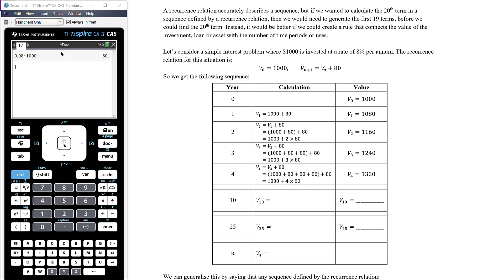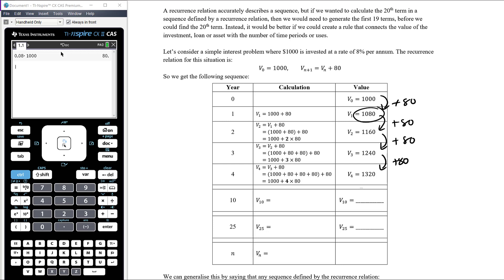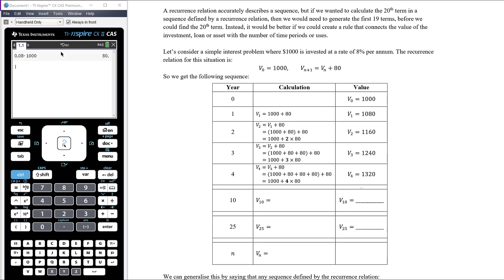We get the following sequence: starting after zero years with $1,000, after one year we add $80 to get $1,080, after two years we add another $80, and so on. But if we want to know the value after 25 years, we'd have to add $80 twenty-five times. So instead of using the previous value, we want to calculate directly from the original value.